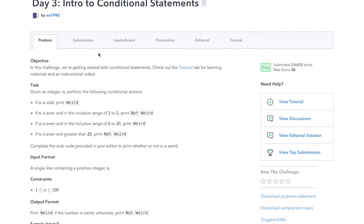Hi, this is Josh from Over the Shoulder Coding, where I help you prepare for software engineering interviews by guiding you through solving real problems. In this series, I will walk you through HackerRank's 30 Days of Code Challenge, day by day. In day 3, we're getting started with conditional statements.